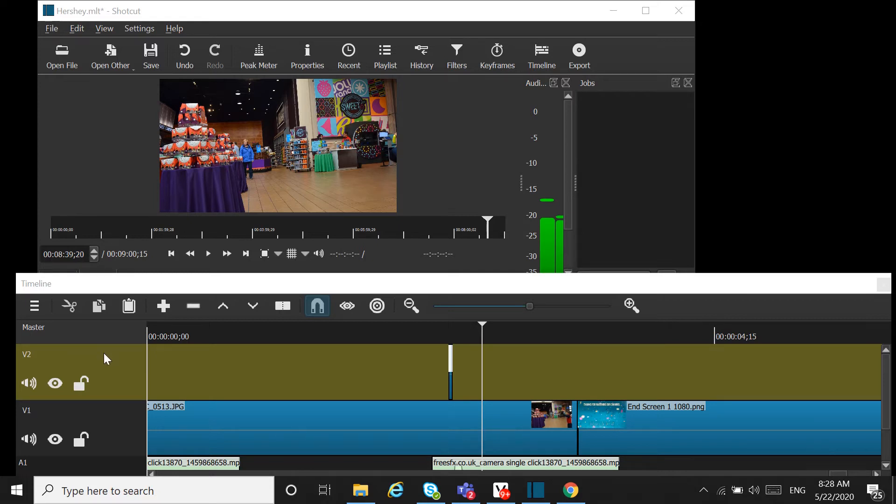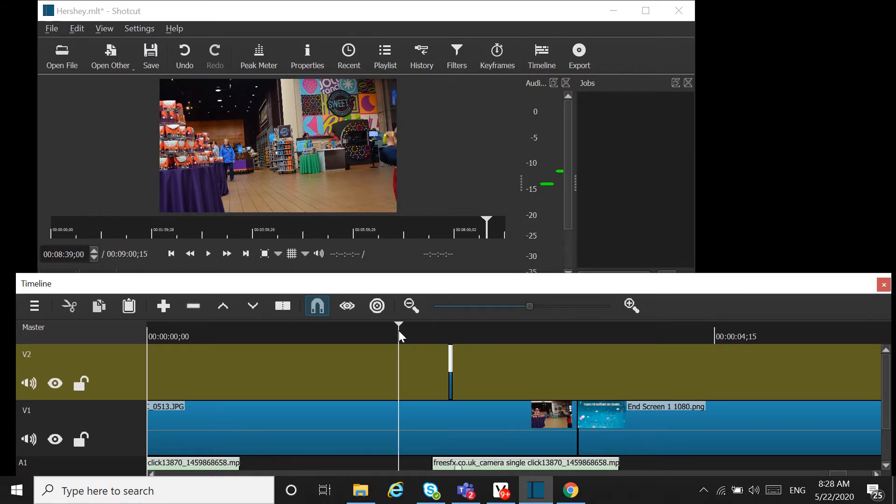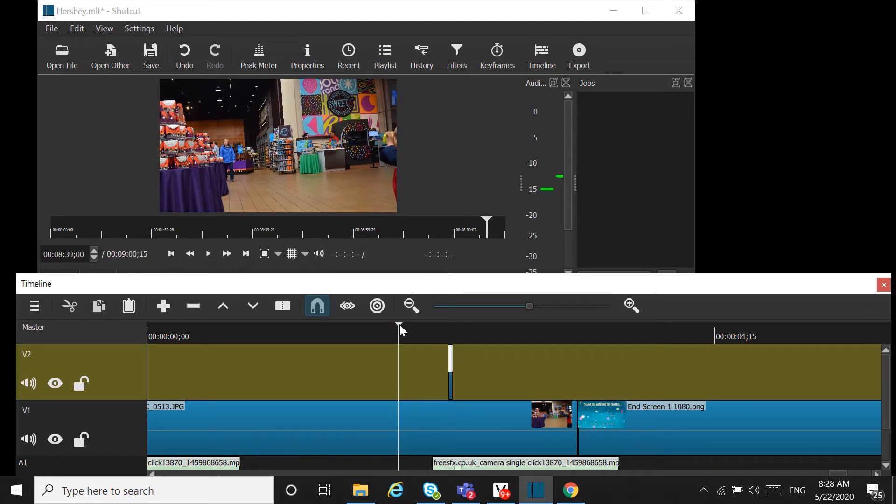I have my source on V1 and V2 where I've added the camera flash effect. First thing is we need to locate the place where we want to include the flash. In this video, let's add a flash here.